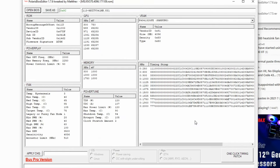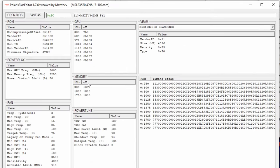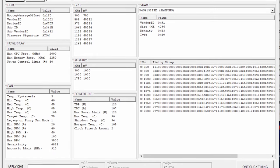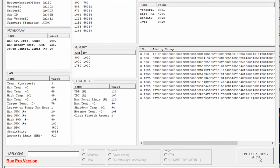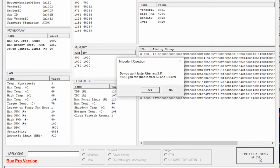Once you have found and downloaded a compatible VBIOS, you will want to open that up inside of Polaris BIOS Editor. Once you load the VBIOS, you will see options to modify core clock and core voltages, but all we will be focusing on here is modifying the memory straps.